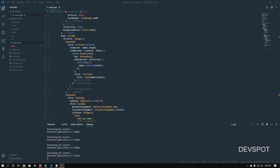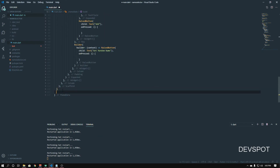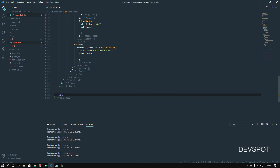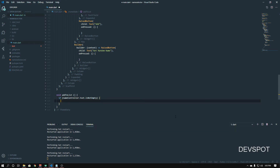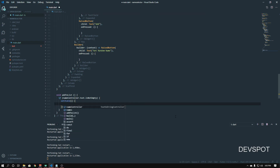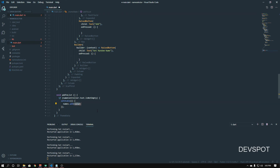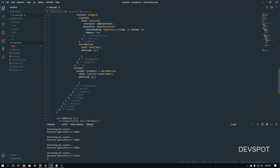Now we need to create a method called 'addToList'. This method is going to check if the TextField is empty — if it's not empty it's going to add that name to the list and update the ListView. It's a void method since it's not returning anything. Inside we do an if statement: if 'nameController.text.isNotEmpty', then we call setState and inside it 'names.add(nameController.text)'. Then we assign this method to the Add button's onPressed.